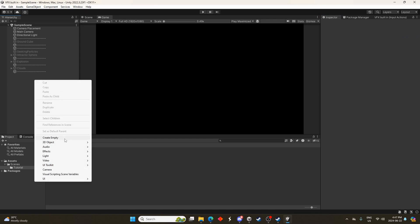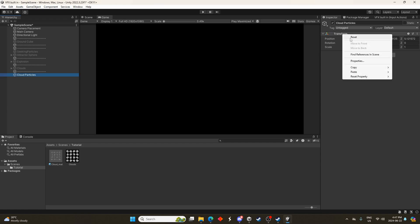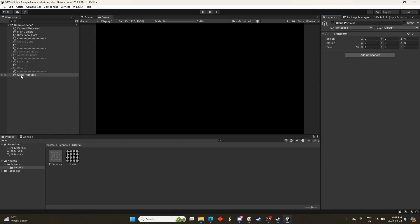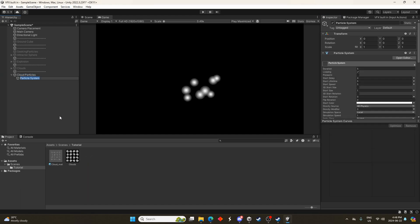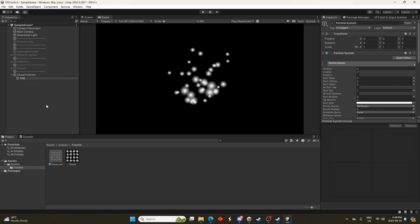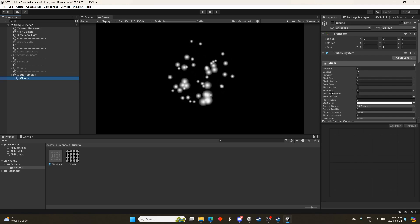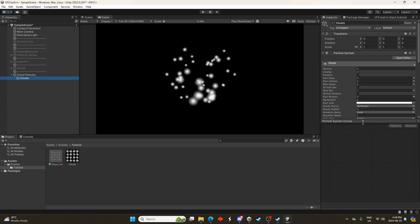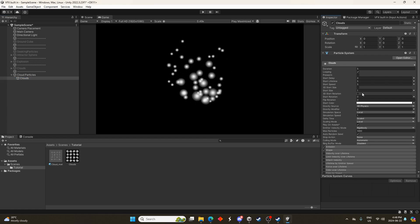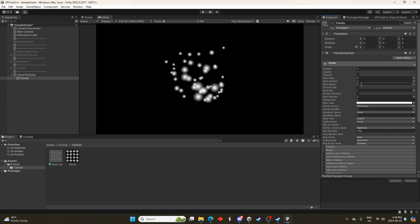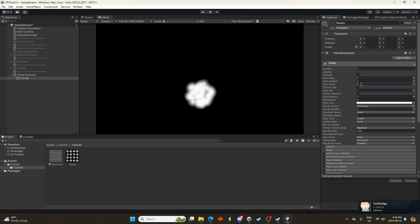Let's create an empty. This is going to be the holder for the particle system. We'll just call this cloud particles and I'm just going to reset the transform by right clicking on the component there. And we'll bring in a particle system which is under effects there and we could call this clouds. You know, why not? Drag that down.